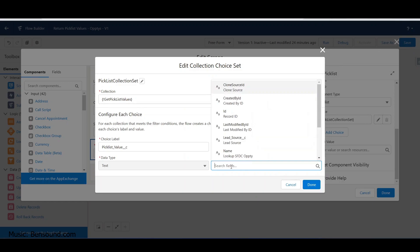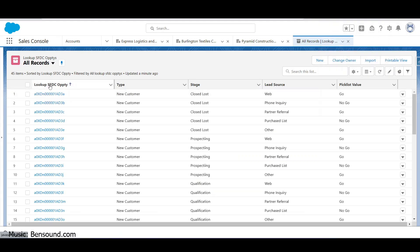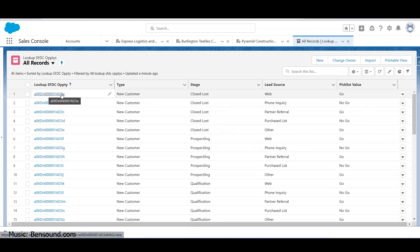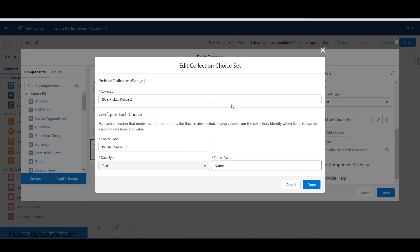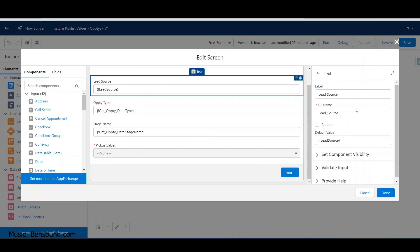Going back to our picklist - we're not going to use ID, we're going to use 'name'. You can see how 'lookup SFDC opportunity' equates to the name column. You could consider this a GUID of sorts - that's how things get uniquely identified in Salesforce. That's our choice value. The label is the picklist text field.